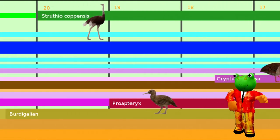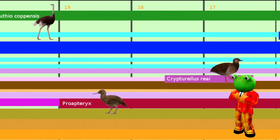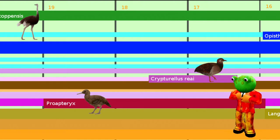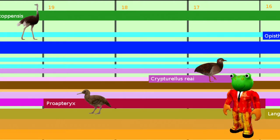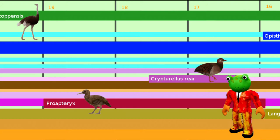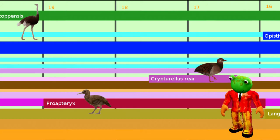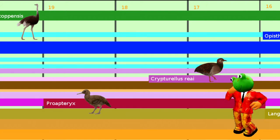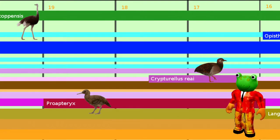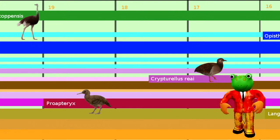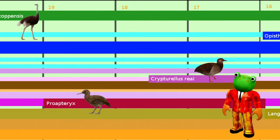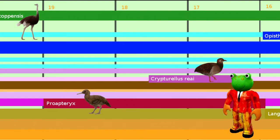The first fossil kiwi relative, Protapterix, lived one million years later in New Zealand. Protapterix is much smaller than a modern kiwi, and its characteristics are closer to the flying ancestors. Some scientists are convinced that Protapterix itself was a good and active flyer. However, over the next few million years the kiwis lost their flight ability.